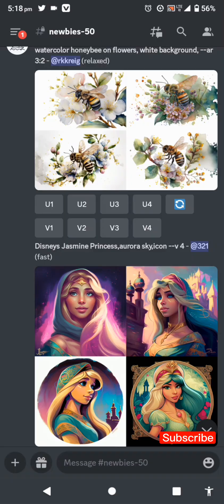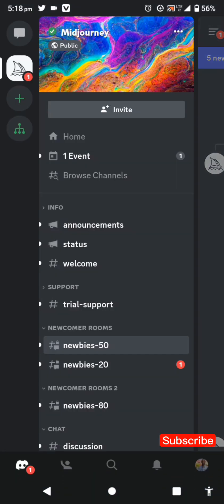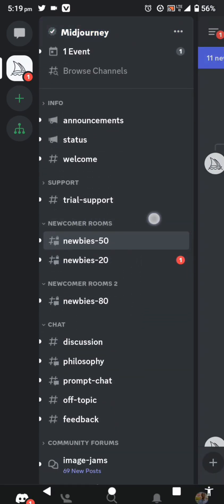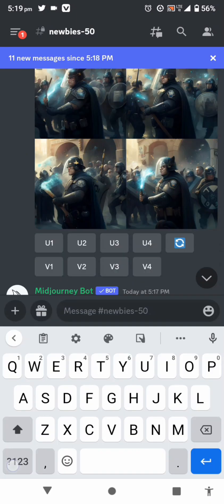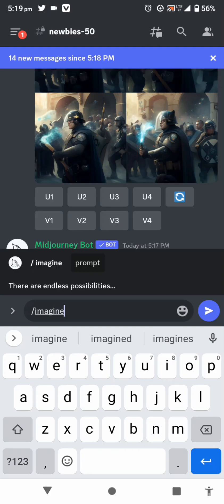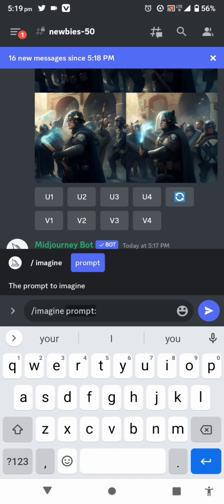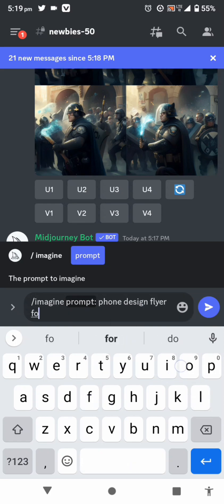We're here in Midjourney. Let me quickly show you how to use your prompt. Once the app is open, click on the ship icon, then go to the newcomers room — there are two options, you can click on either 'newbies.' Then go to the message bar and click on slash-imagine. This prompt interface will display, just click on 'prompt.' Now, the first thing you enter should be the product or brand — let me use a phone: 'a phone design flyer for Instagram post.'